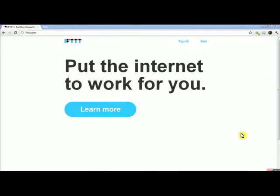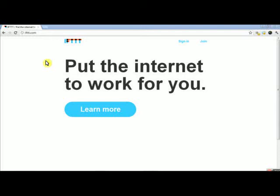Guys, this is Justin from MyRoundRobin.com, here to give you a quick tutorial on IFTTT.com — that's I-F-T-T-T dot com. It's based on the programming structure: if this happens, then do this.